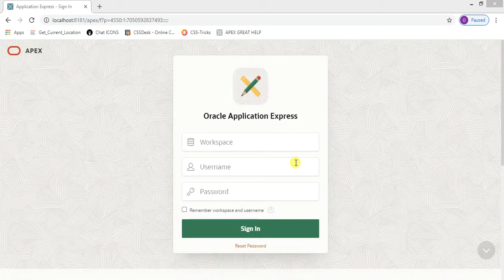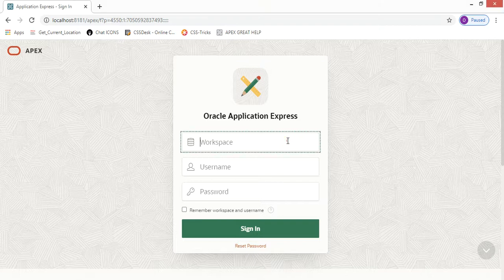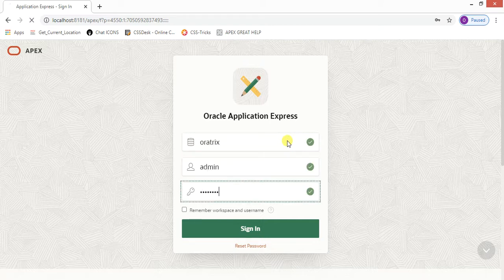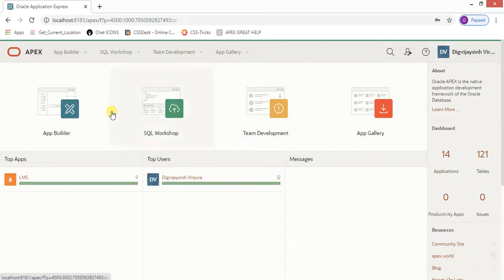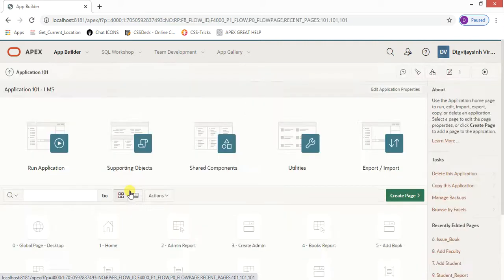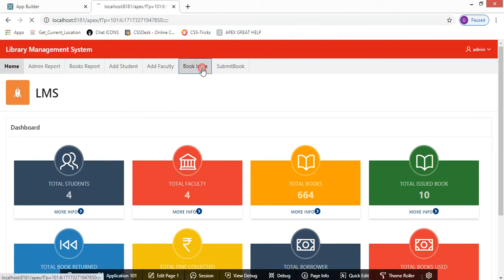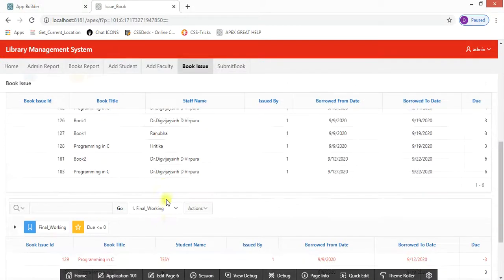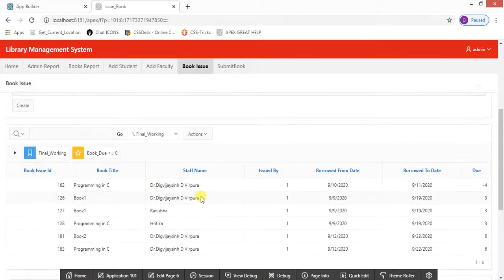Hello guys, welcome to my channel Order Tricks. Today we will be continuing this application development series. Let me log into my workspace. In this video we will be continuing with the two reports which were left in our last video, so let me show you where we are. We have discussed some things and these two reports were not included in the last video, so we are going to continue with them now.